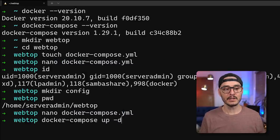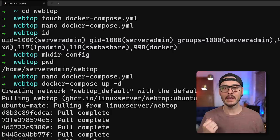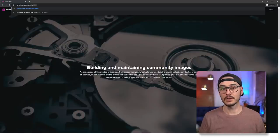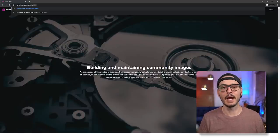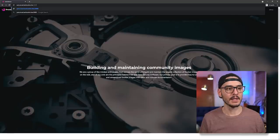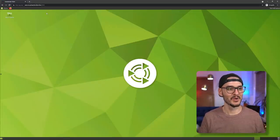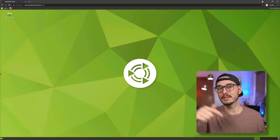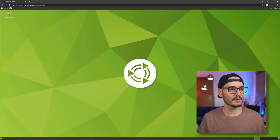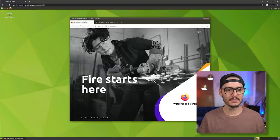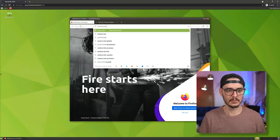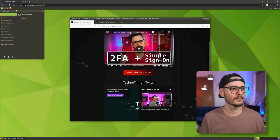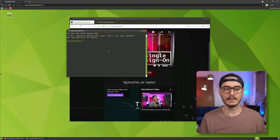Let's save the file and run 'docker-compose up -d'. It pulls down the image, extracts it, and instantiates it. Now let's go to the server's IP address or DNS name on port 3000 — and here we go! We're inside a browser, inside a container, that is a full desktop operating system. We can launch Firefox, go to a website, launch a terminal — it works!